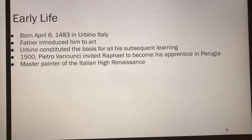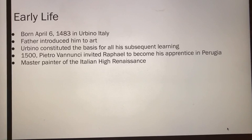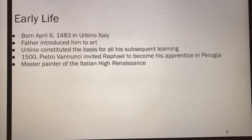At the time, Urbino was a cultural center that encouraged the arts. Giovanni, his father, taught Raphael basic painting techniques and exposed him to the principles of humanistic philosophy at the Duke of Urbino's court.